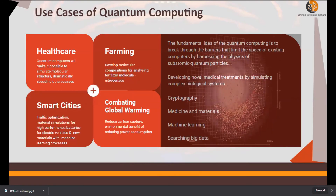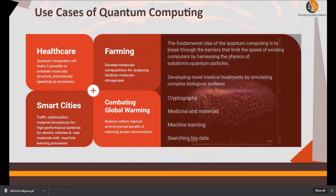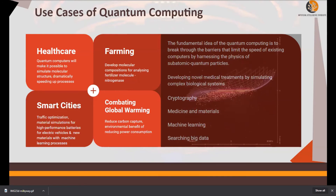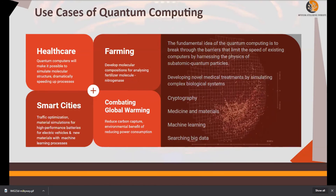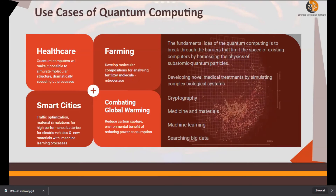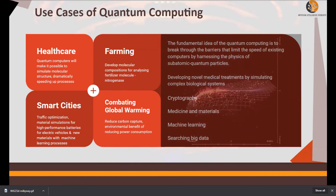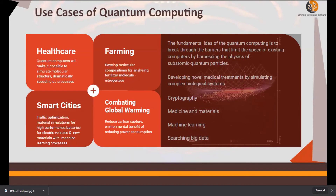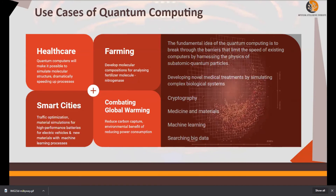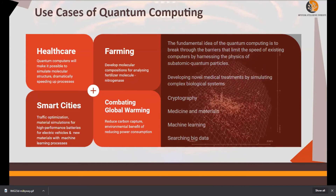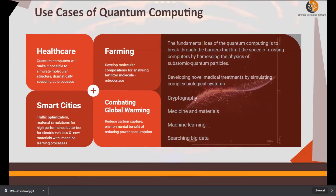Smart cities and global warming are also use cases for quantum computing. Google is working intensively on traffic optimization and material simulations for high-performance batteries for electric vehicles, in order to build smart, low-carbon-emission cities. Global warming is also a key use case on the quantum computing radar, particularly environmental benefits of carbon capture using low power consumption.